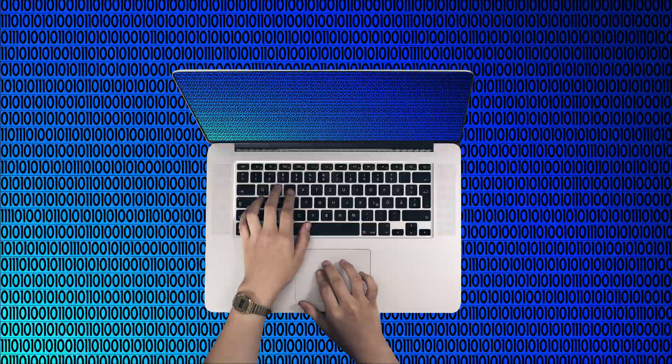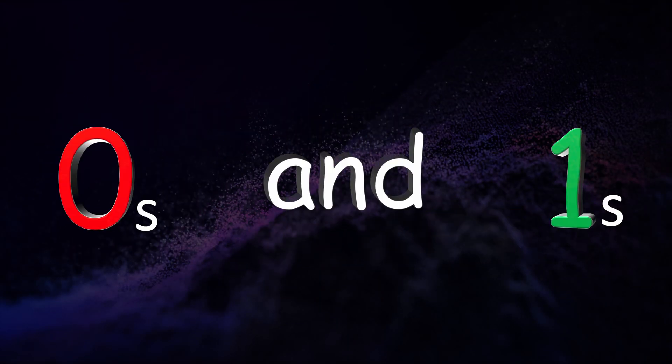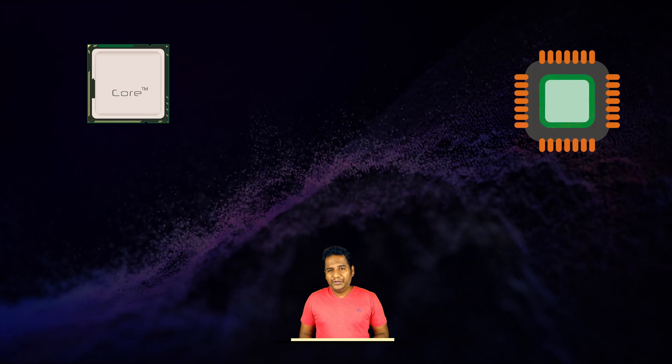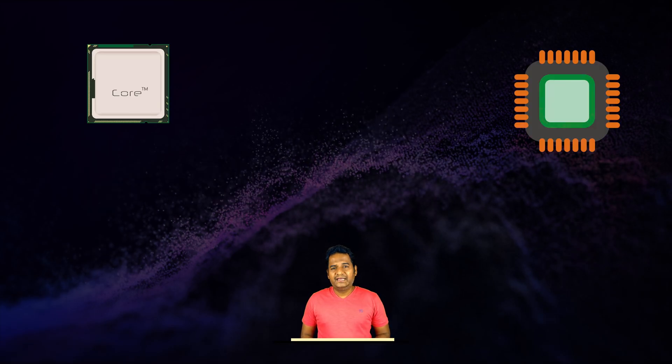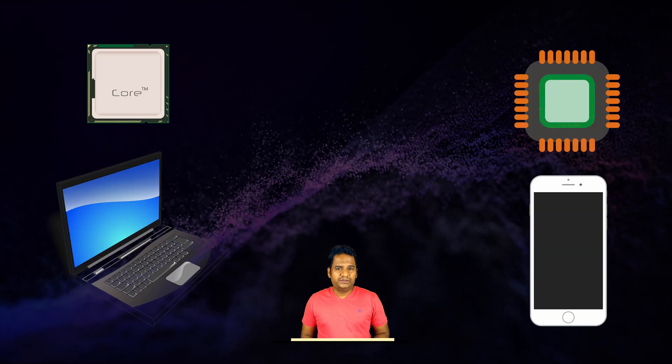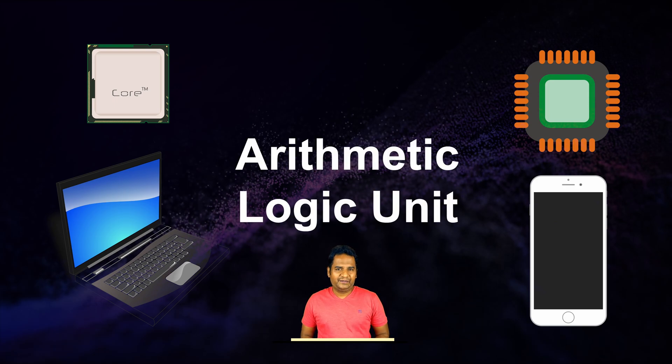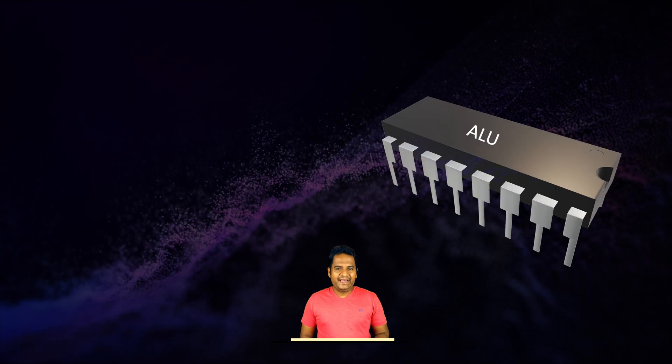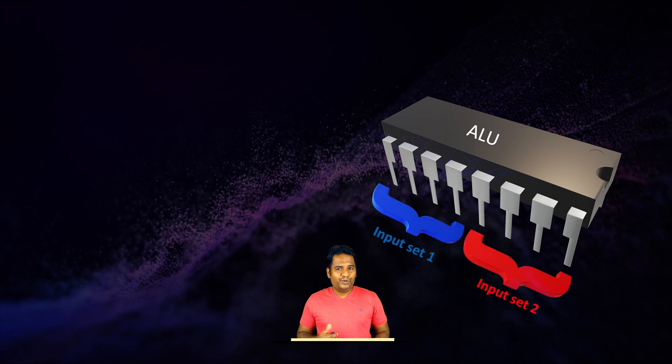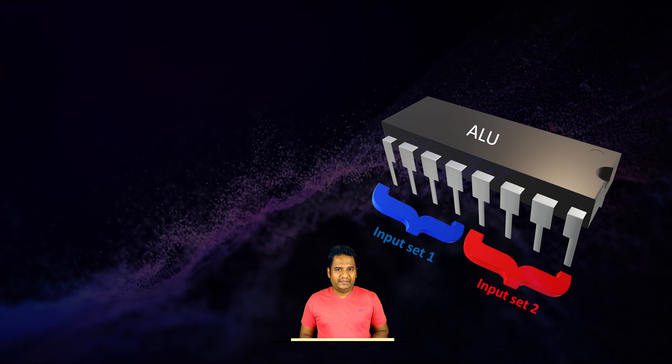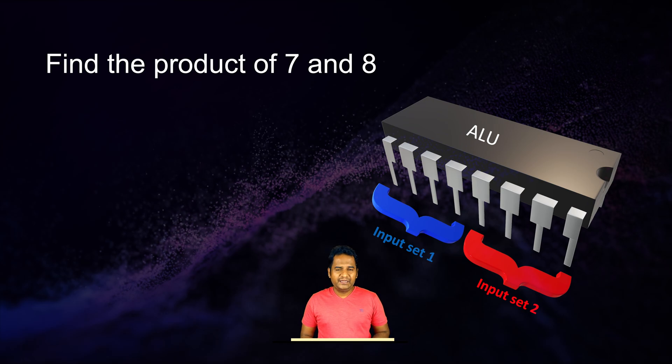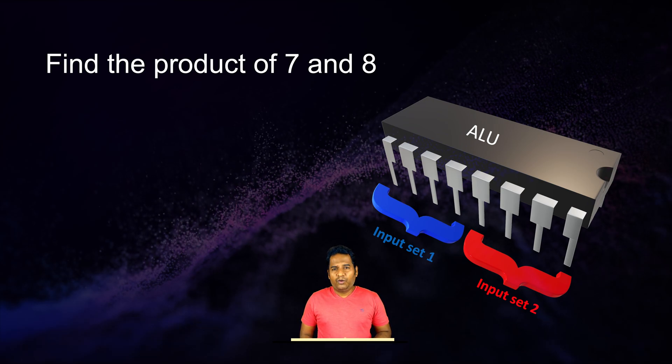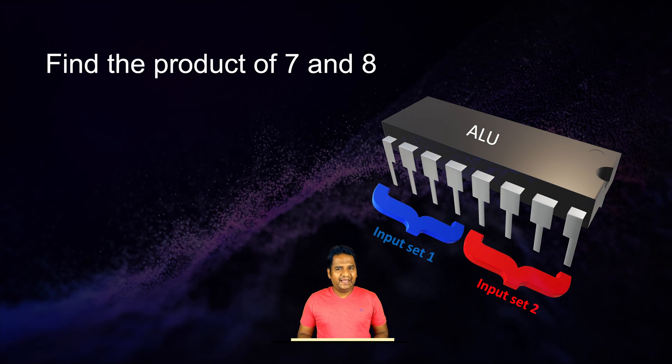If a computer cannot even understand zeros and ones, how does it execute arithmetic operations? The CPU in each smart device such as laptop and mobile phones has an arithmetic logic unit. Let's assume we have a model ALU. This ALU has two sets of four input lines. Let's say we want to find the product of 7 and 8.